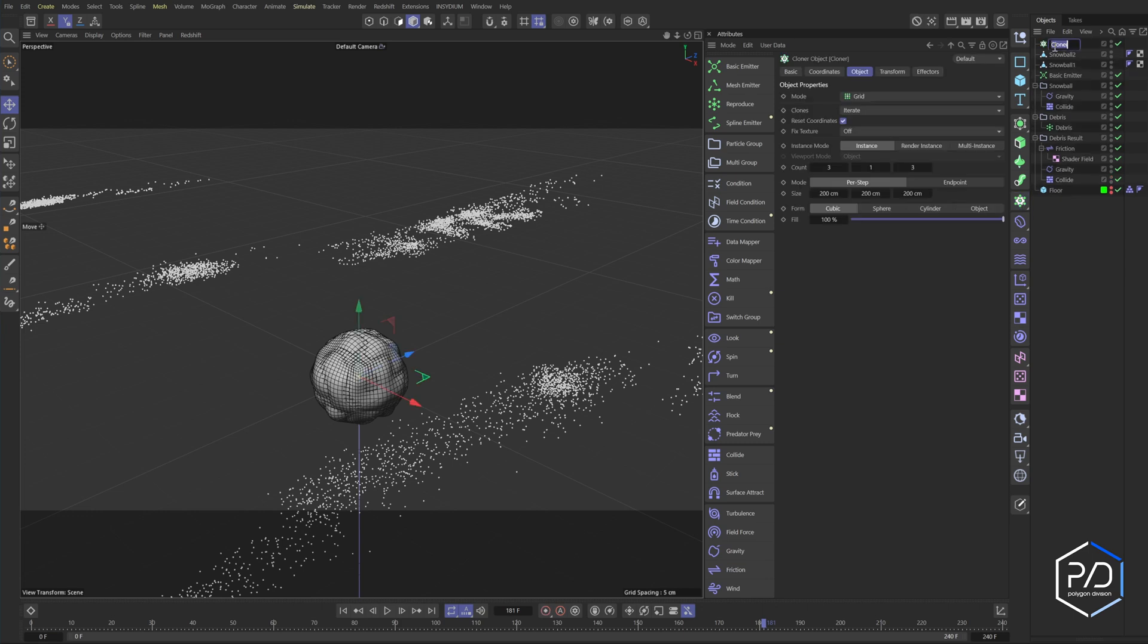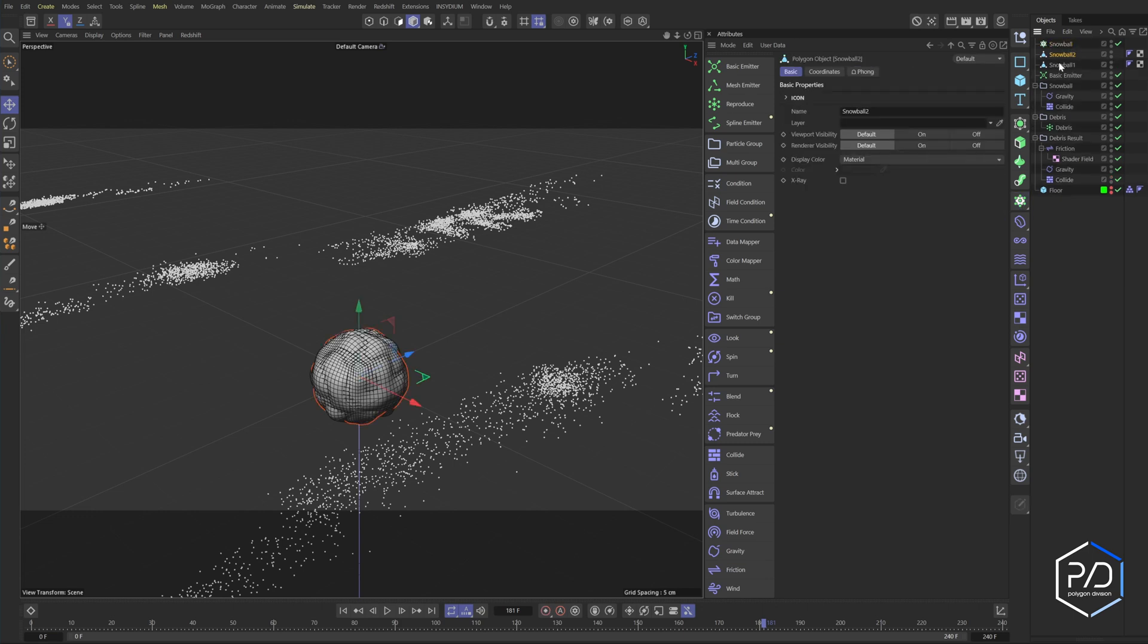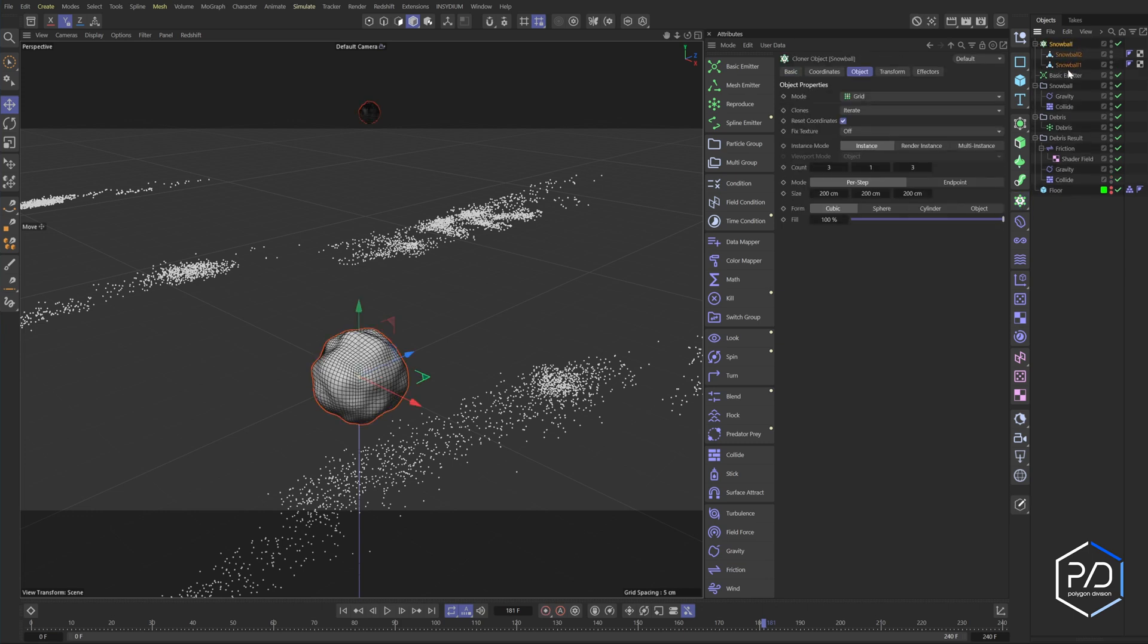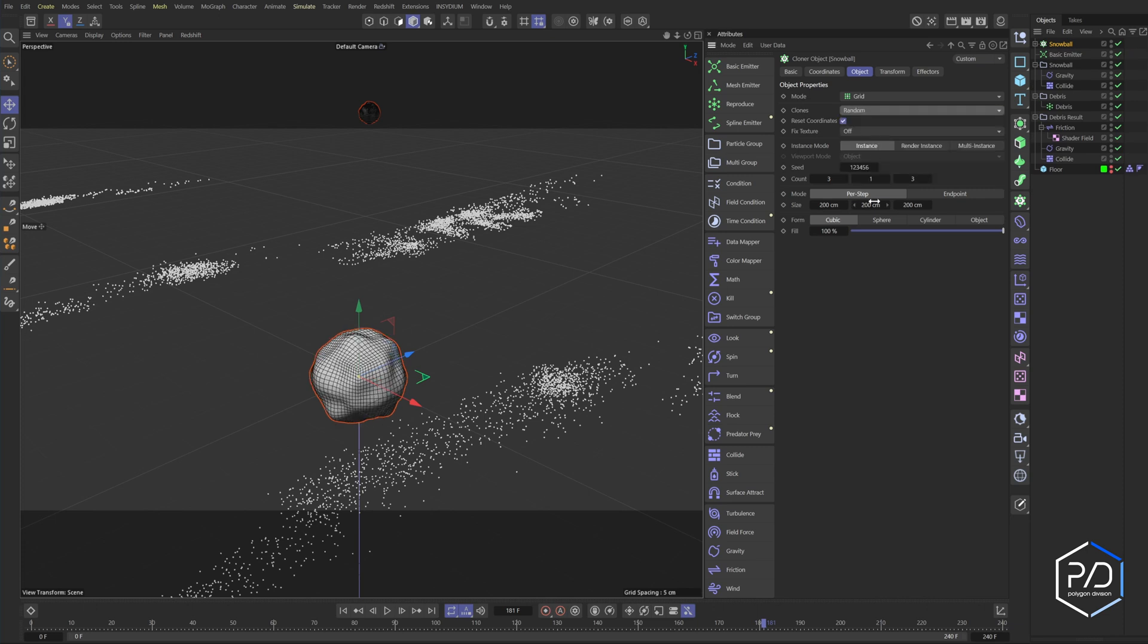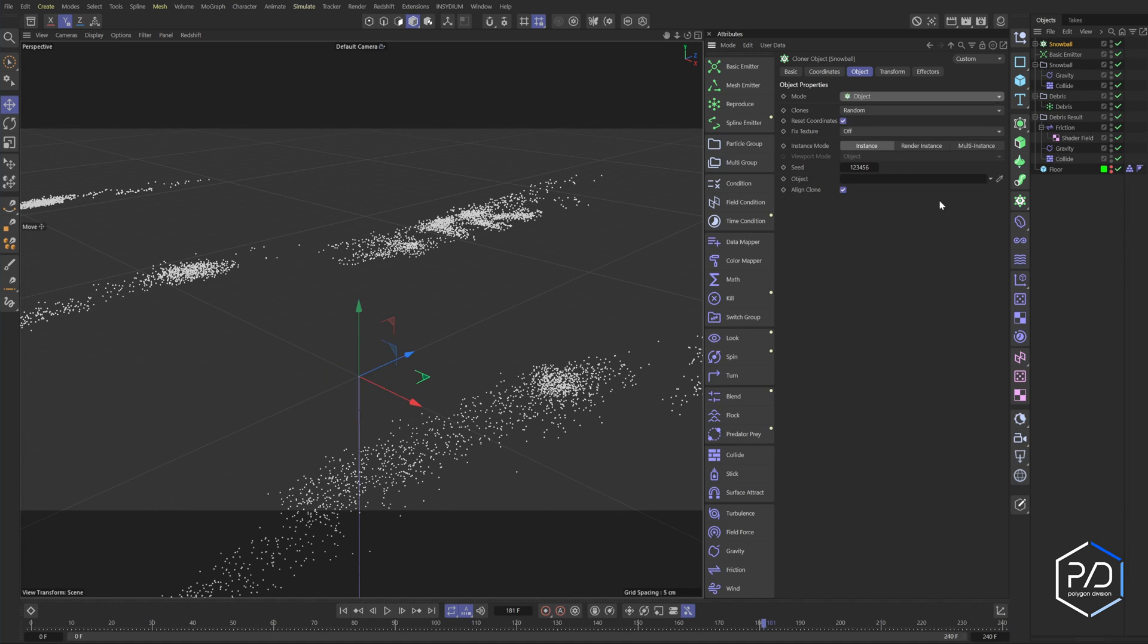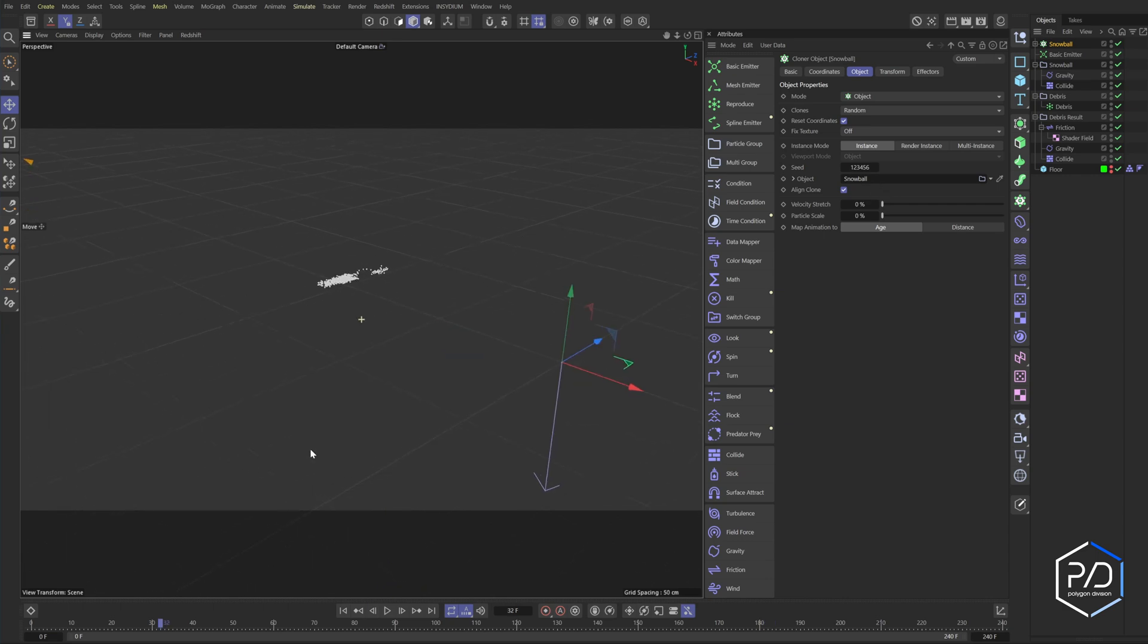Add a cloner, call this snowball, add our two objects in. I would suggest doing like five at minimum, set the snowball from clone iterate to random. So randomizes, we'll change it to object. And then you drag in your snowball group, particle group into the field here. And now we're over here, you can see there's our snowball.